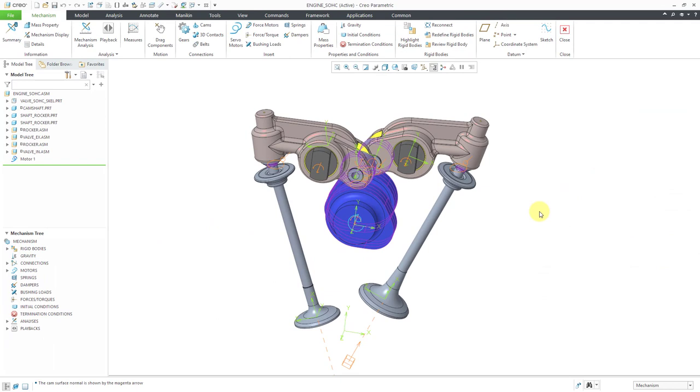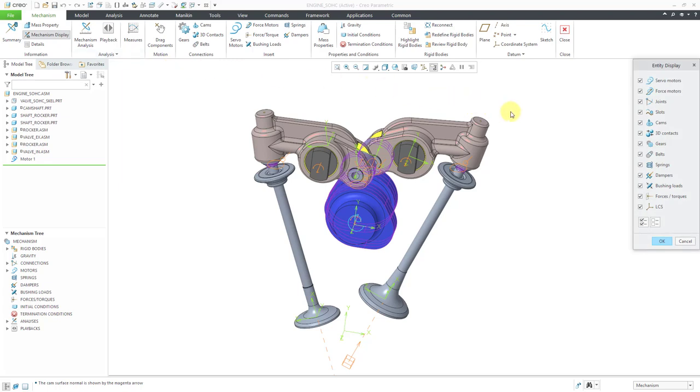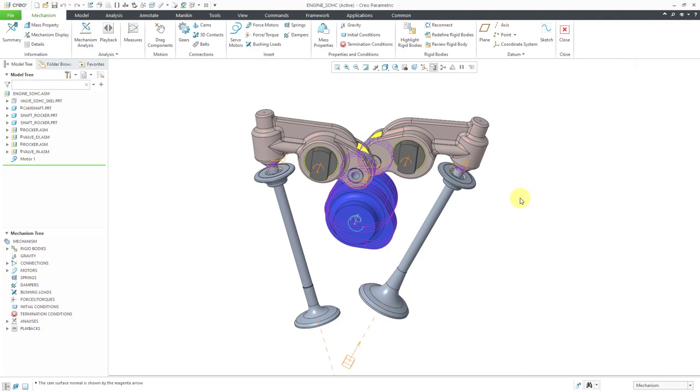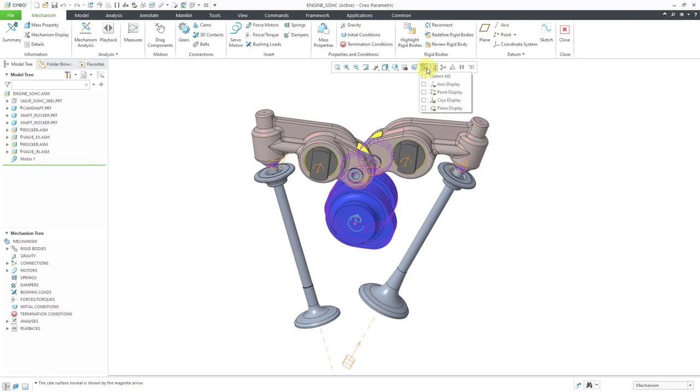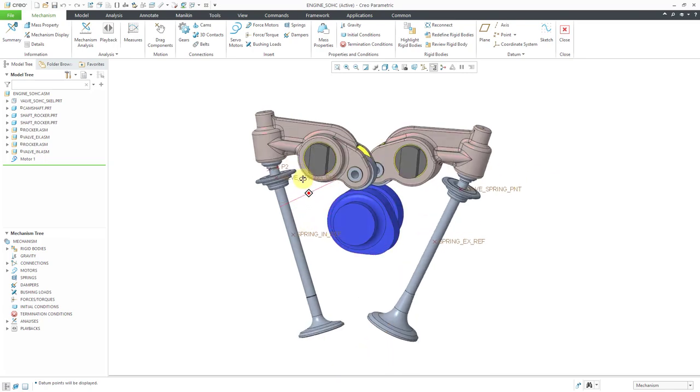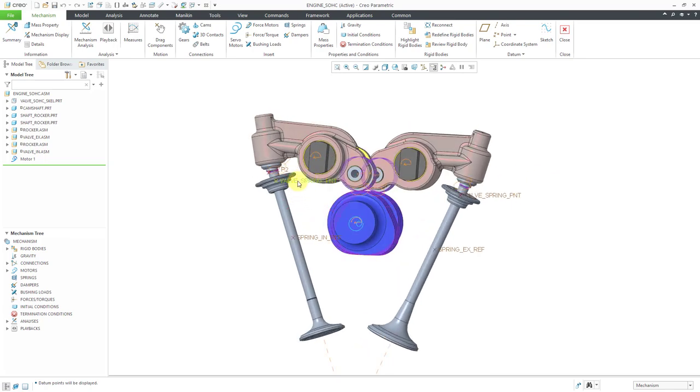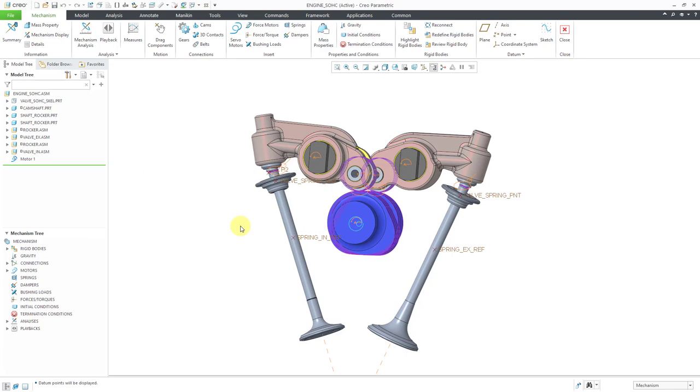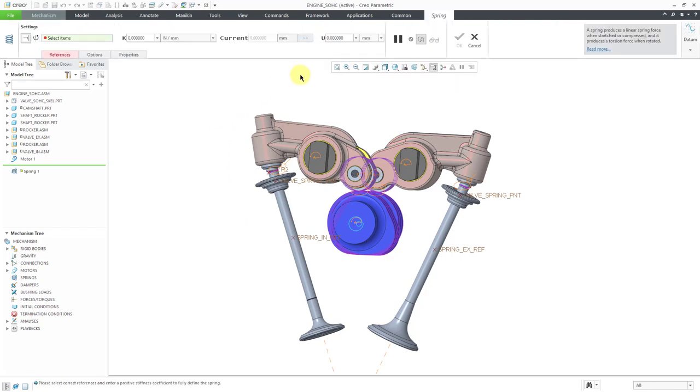Let's see. The next thing I am going to go back to Mechanism Display. Let me turn off the Local Coordinate System Display. So the next thing that I want in here is to use some springs. In reality, there would be a spring attached to the valves and then they would be connected to the cylinder head. I don't have the cylinder head in this particular model. I'm going to turn on my datum point display. We have points in each of the valves for where the spring would be attached. Then I have some points in my skeleton model that represents where the skeleton head would be.